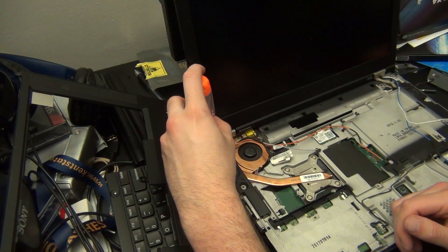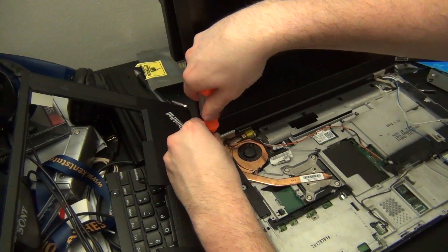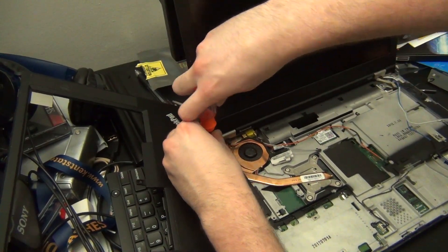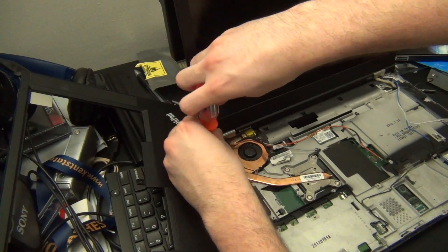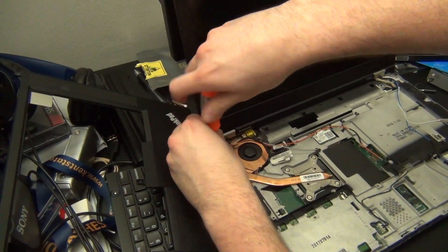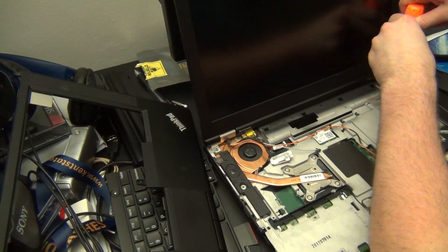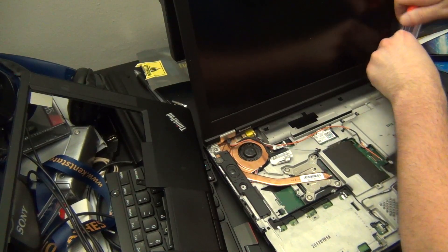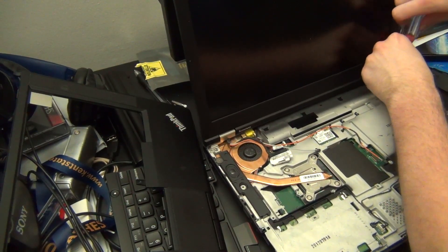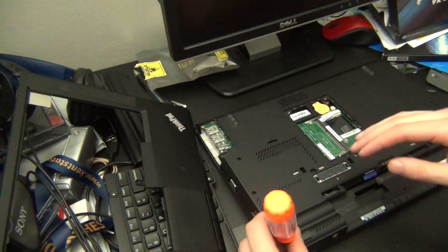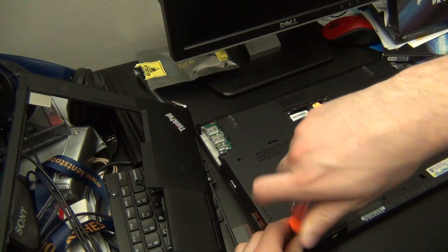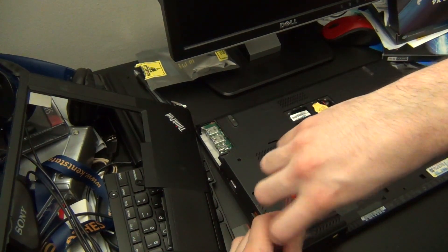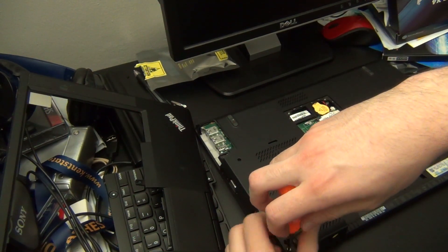After all the cables connecting to the LCD screen have been undone, there are two screws here on the top of the computer that you will remove in order to remove the hinges which connects the screen assembly to the rest of the computer. Once these two screws are out there are two more screws on the bottom of the computer. They should be the only two left.